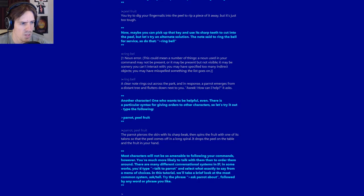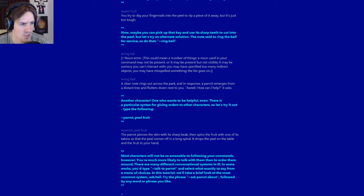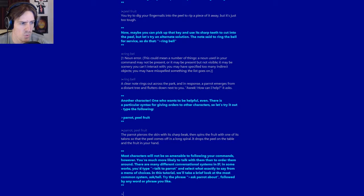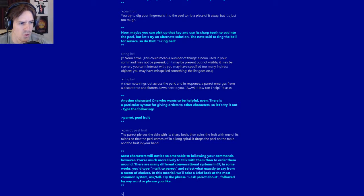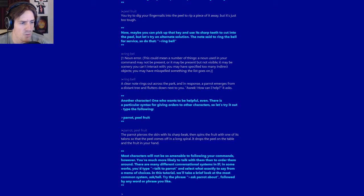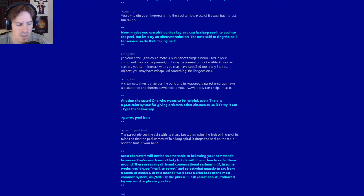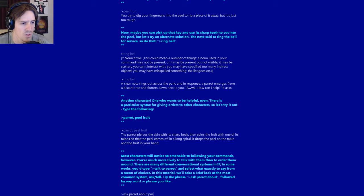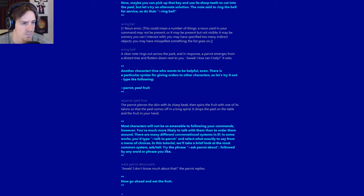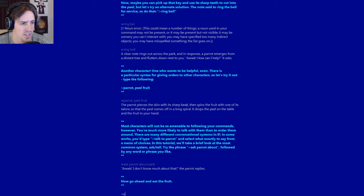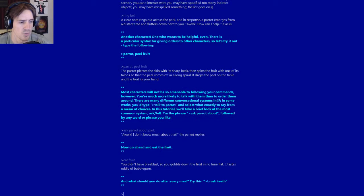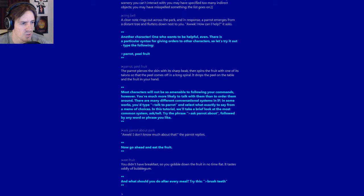Most characters will not be so amenable to following your commands, however. You are much more likely to talk with them than to order them around. There are many different conversational systems in IF. In some works, you'd type talk to parrot, and select what exactly to say from a menu of choices. In this tutorial, you'll take a brief look at the most common system: ask slash tell. Try the phrase: ask parrot about, followed by any word or phrase you like. Ask parrot about park. I don't know much about that, the parrot replies. Now go ahead and eat the fruit. I probably chose my noun poorly, didn't I? You didn't have breakfast, so you gobble down the fruit in no time flat. It tastes oddly of bubble gum.